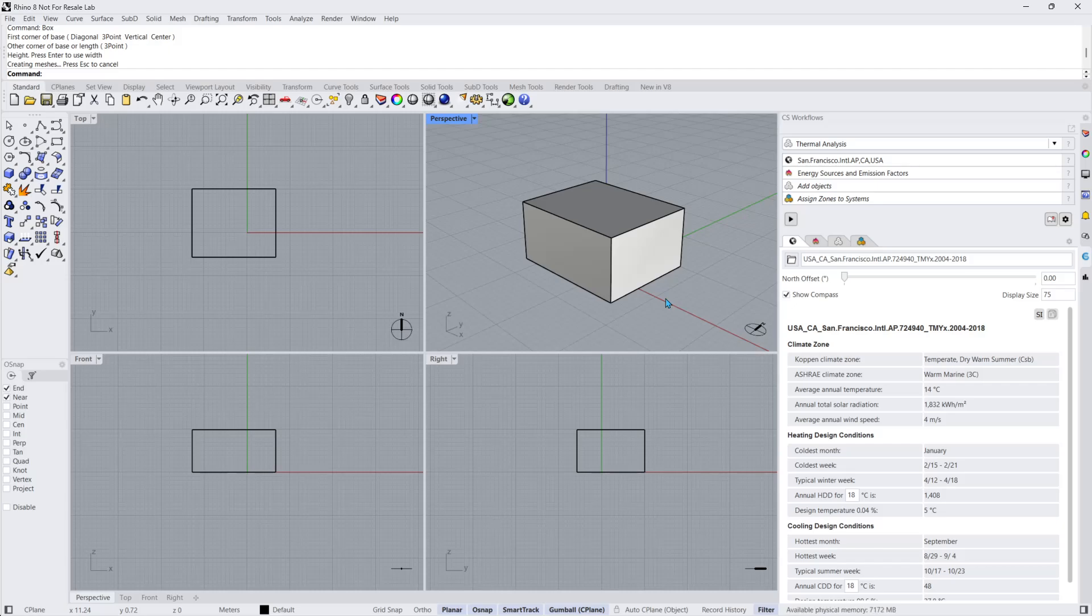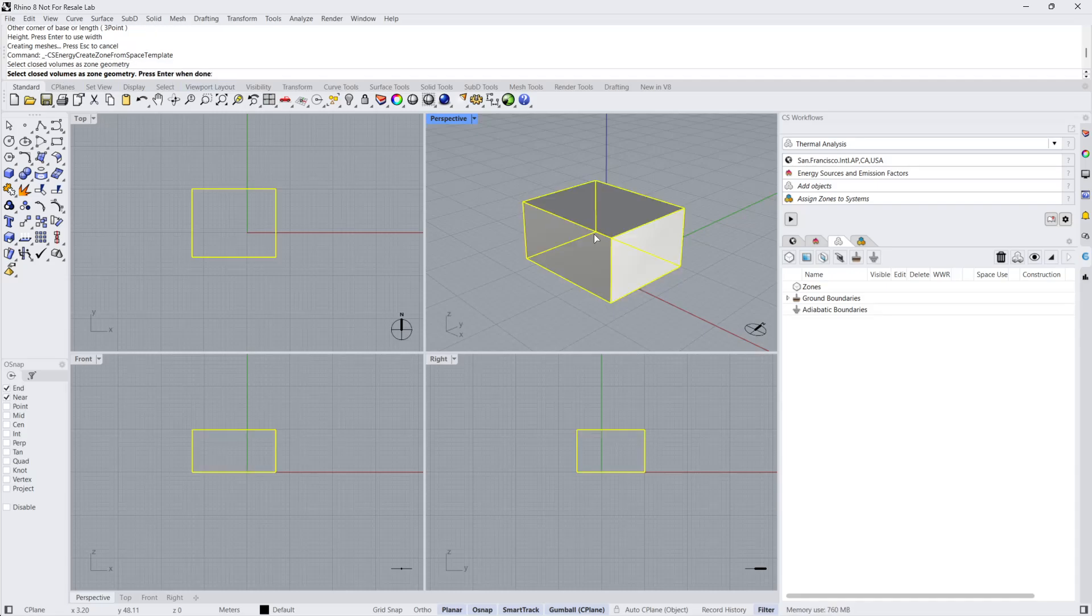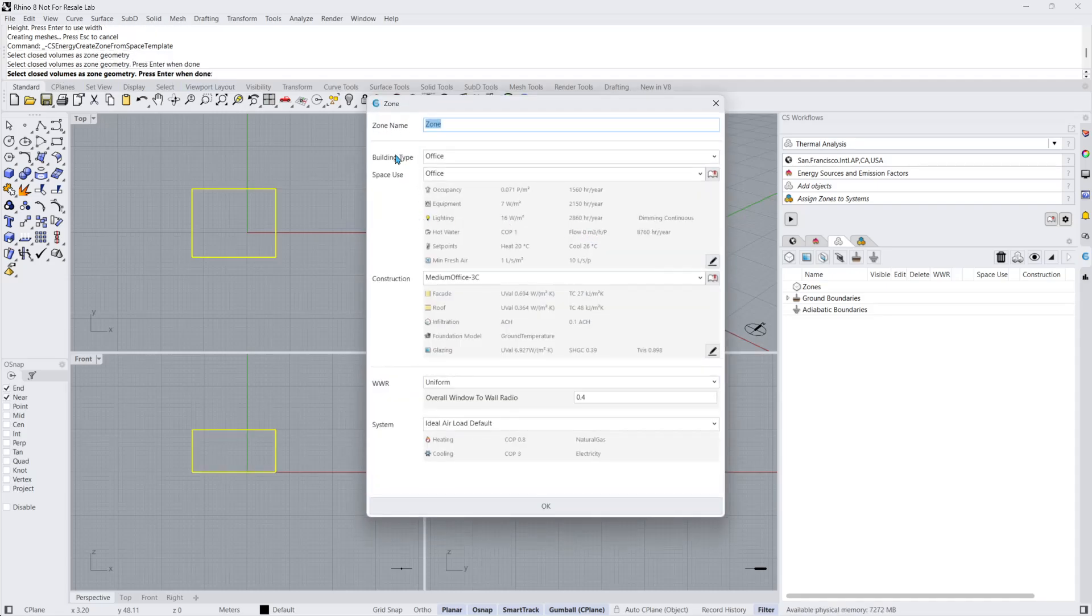Now that we have a simple energy model in place, let's go ahead and click on the Add Objects subpanel. I'll click on the Zone from Template button, which prompts me to select closed volumes as zone geometry. I'll select the box and press Enter, which brings up the Zone Settings dialog box.